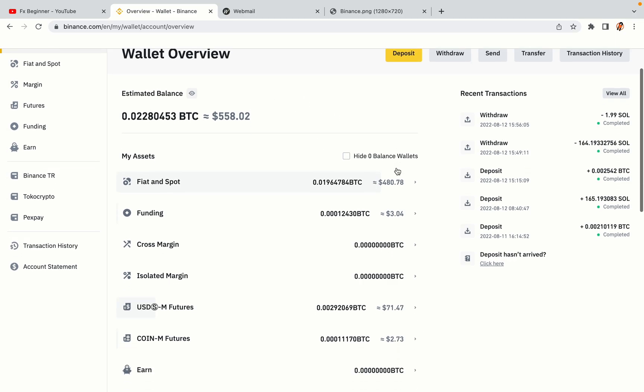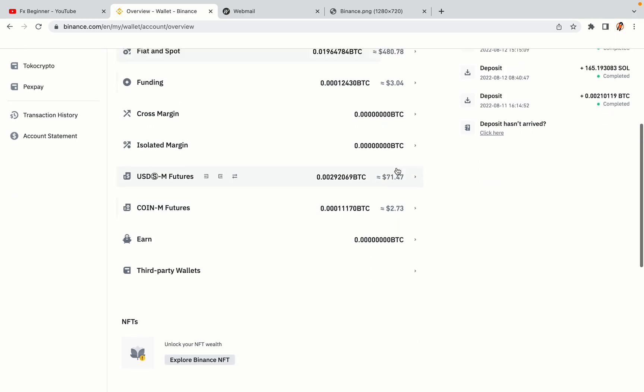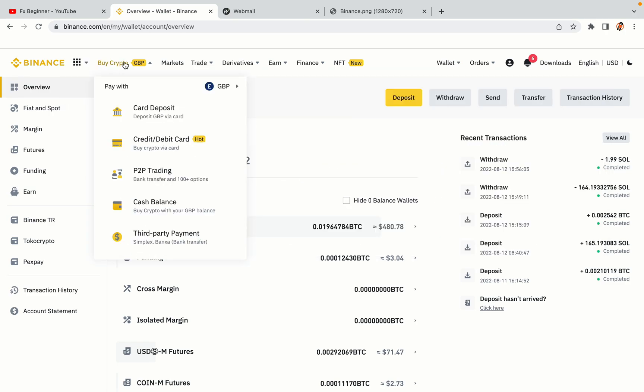Now your Binance trading account is fully set and you can start buying cryptocurrencies like Bitcoin, Ethereum and Cardano using your credit or debit card or direct bank transfers. Also you can make money by trading on Binance futures.